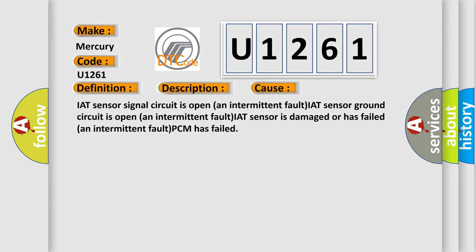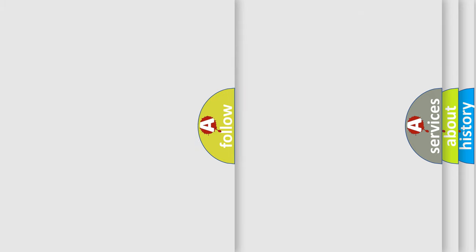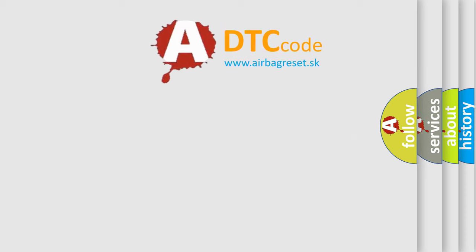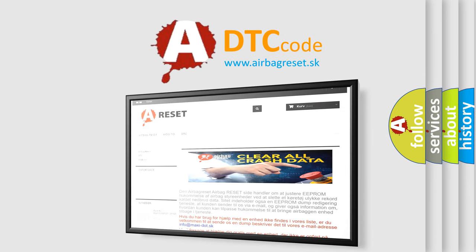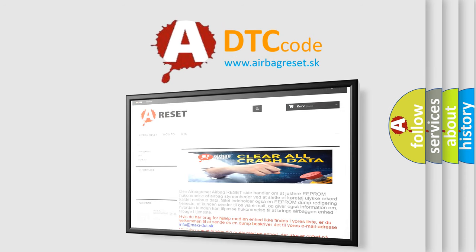The Airbag Reset website aims to provide information in 52 languages. Thank you for your attention and stay tuned for the next video.